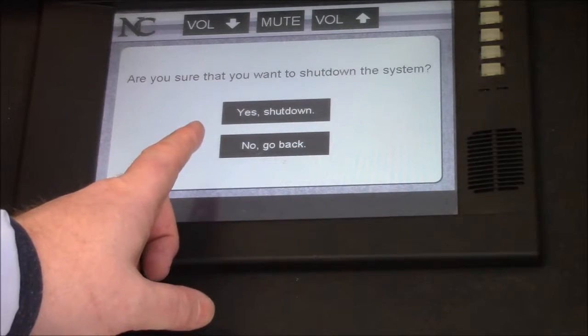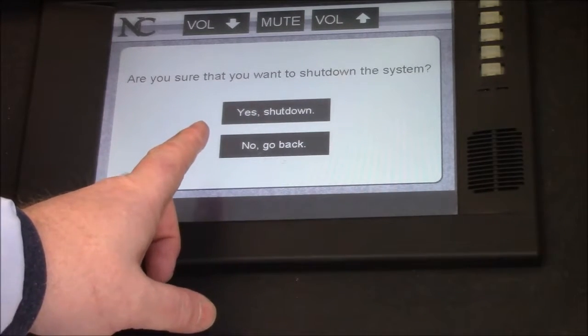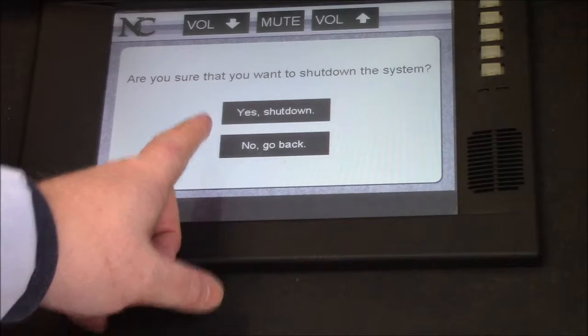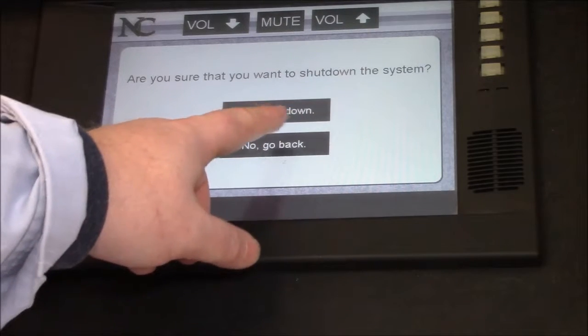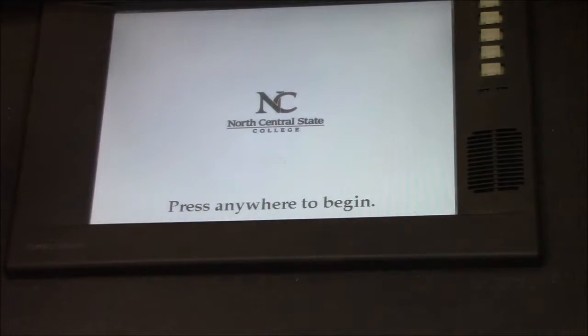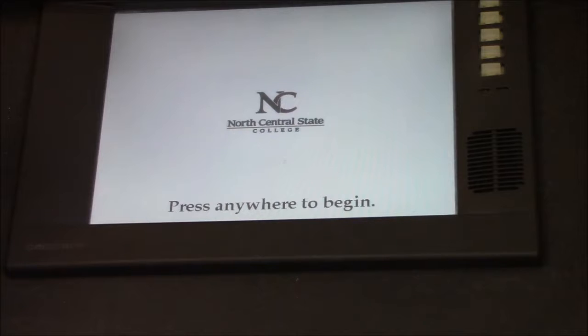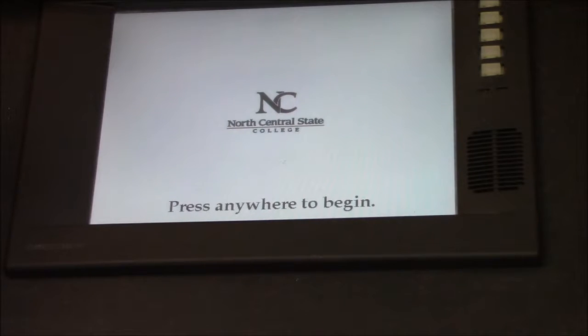And then I'll have some sort of failsafe screen. Are you sure? In this case, it says yes, shut down. And I tap that. And then that's going to shut down the projector and the rest of the system for me. And I'm good to go.